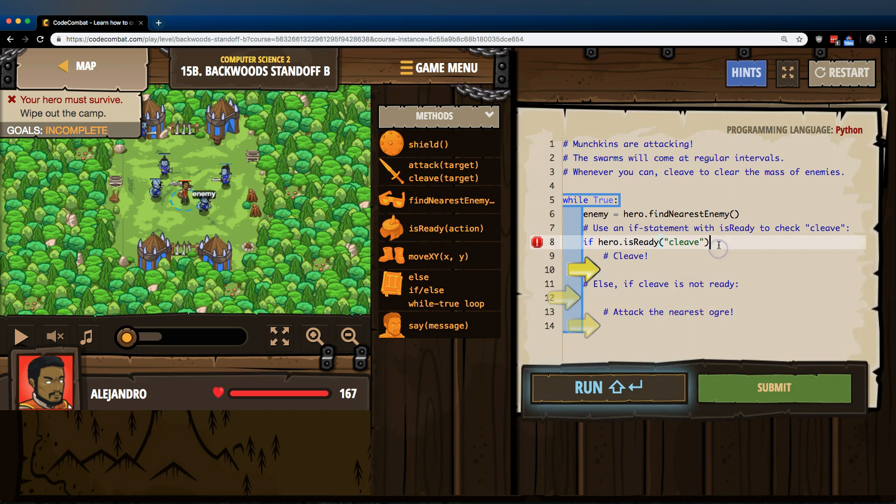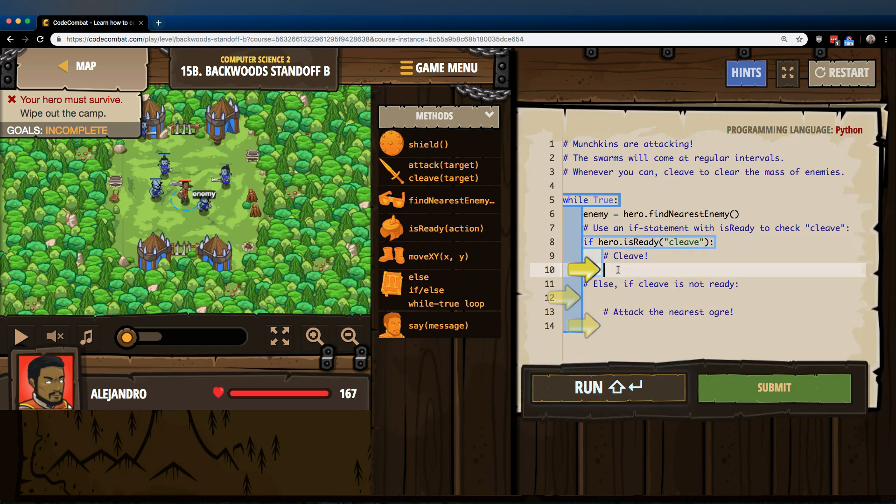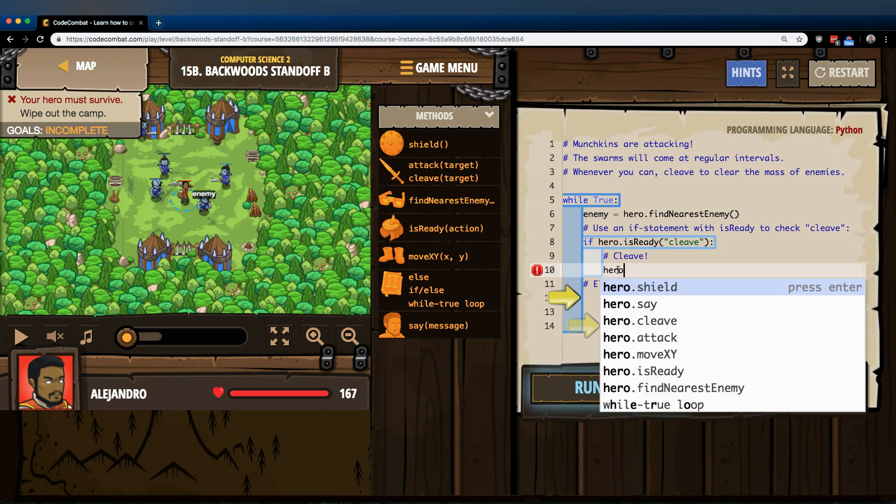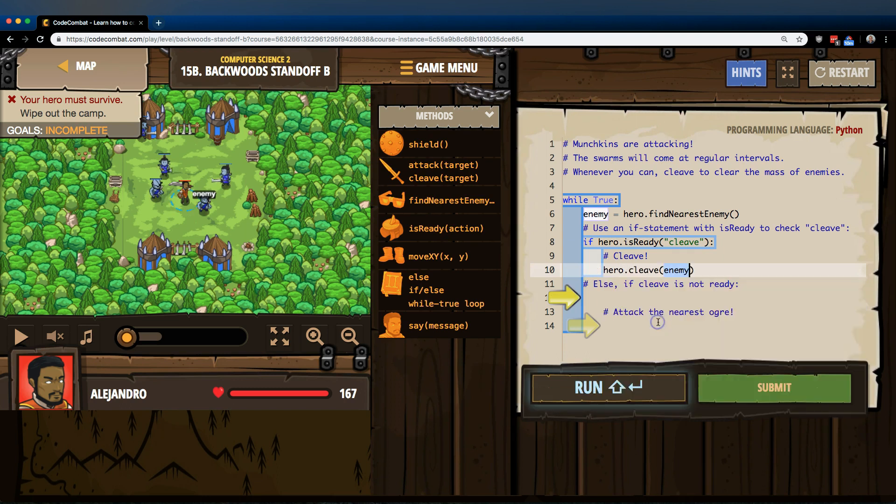So, if, I need a colon, and now I got to write a hero dot, a hero cleave. Alright, and who do we want to cleave? We want to cleave the enemy.